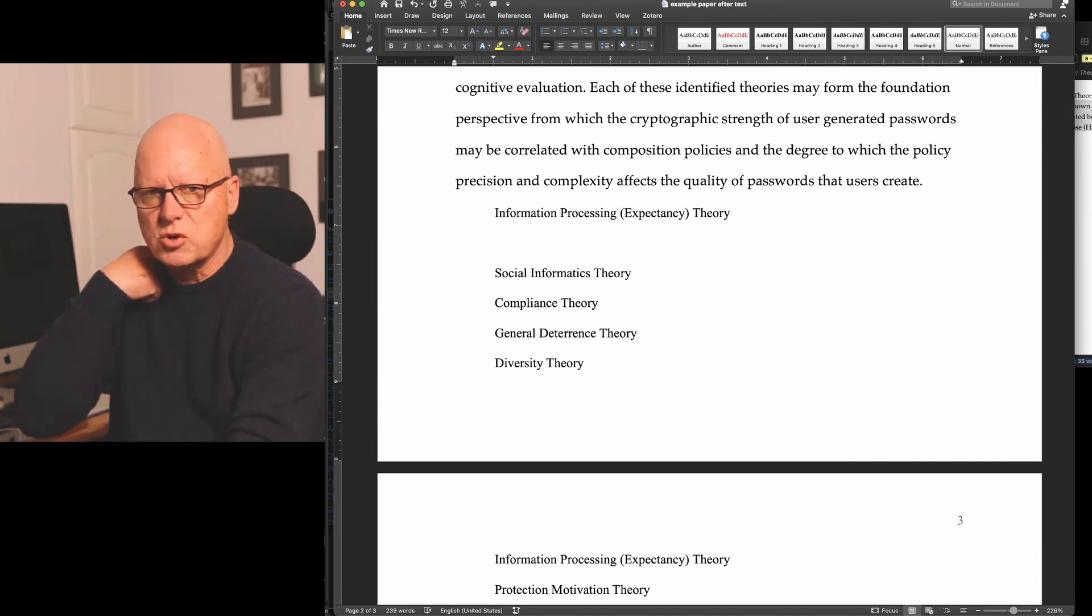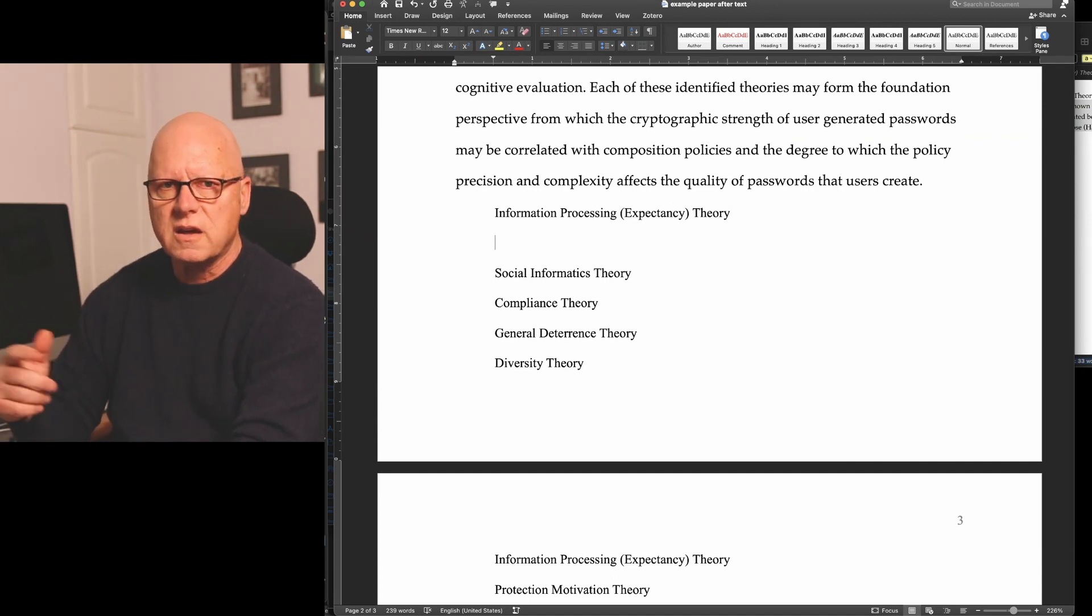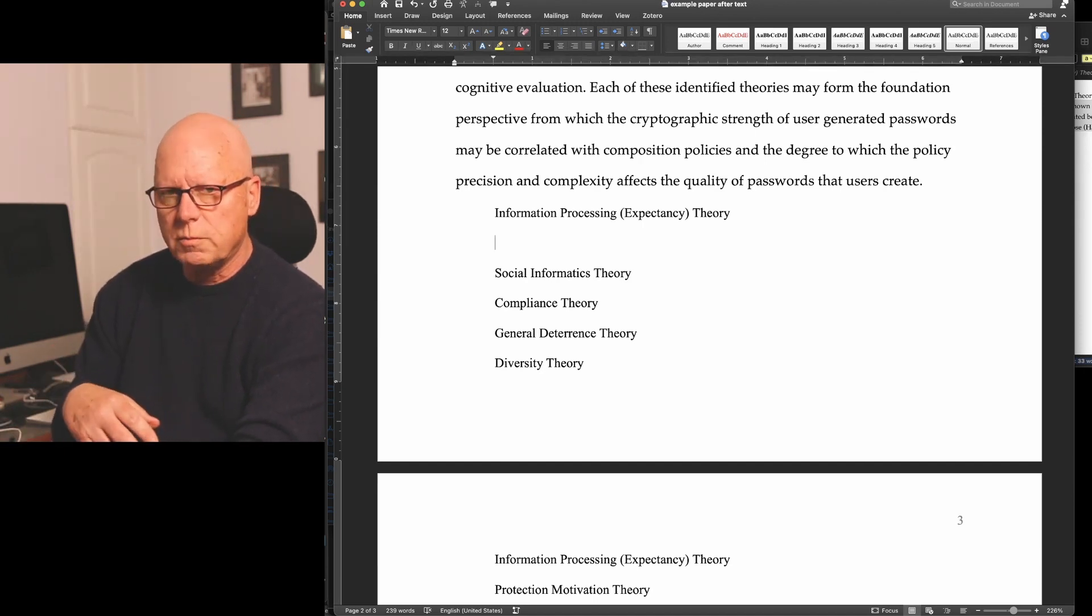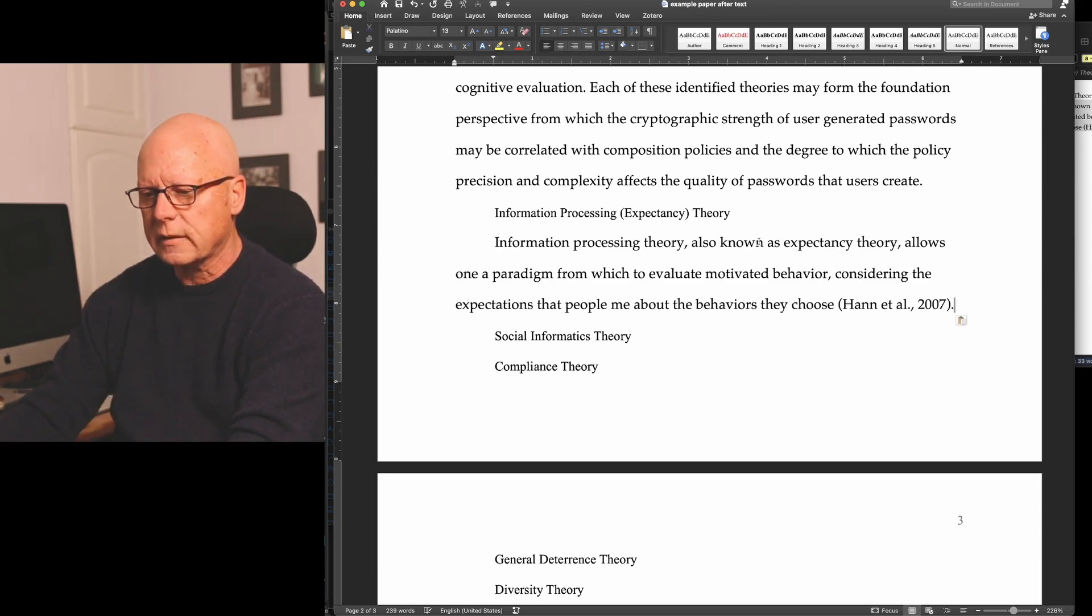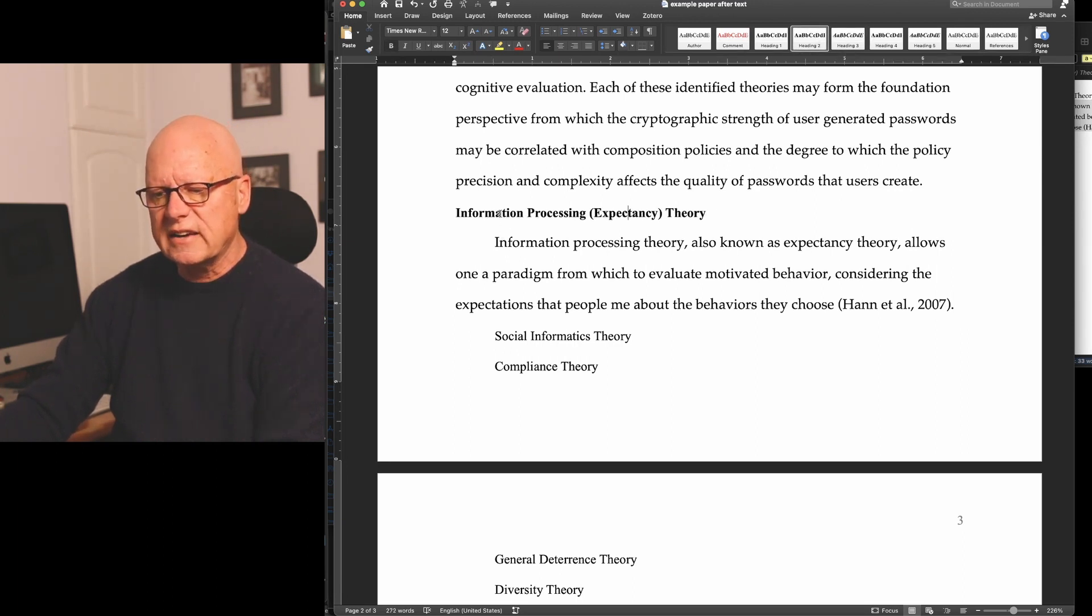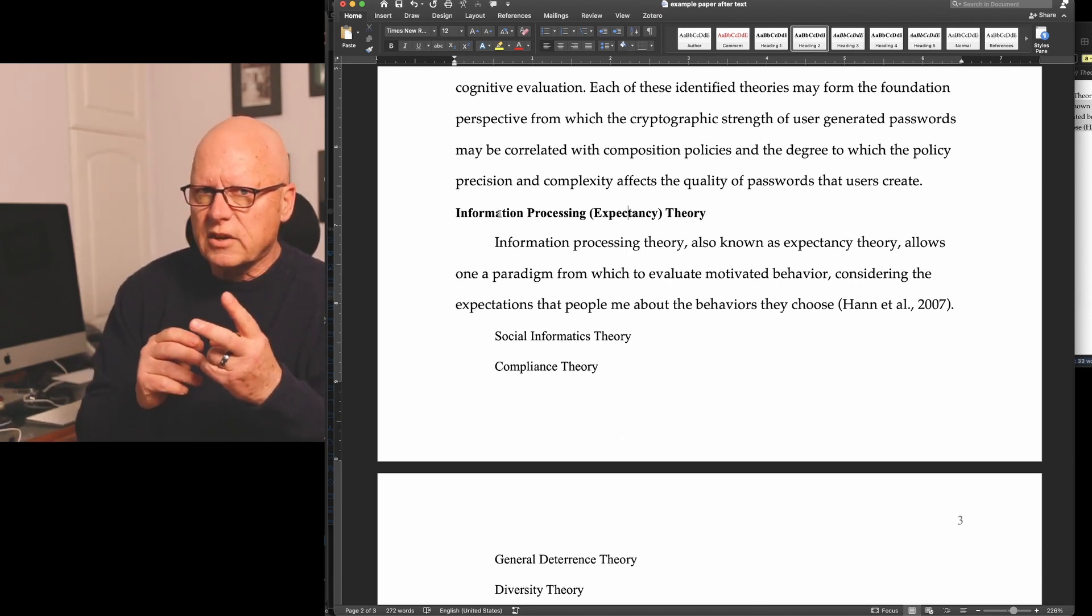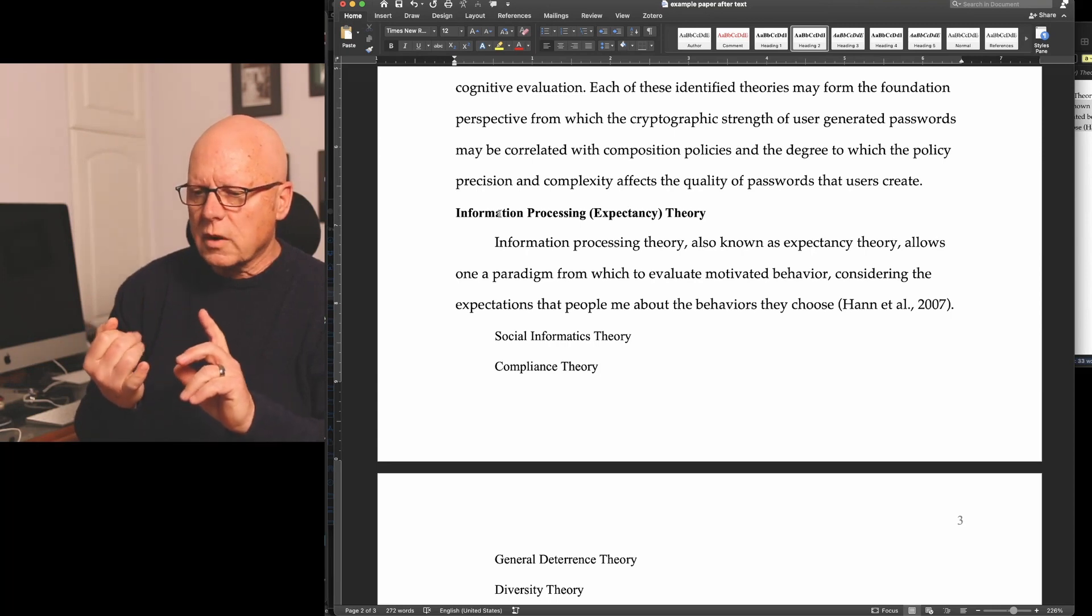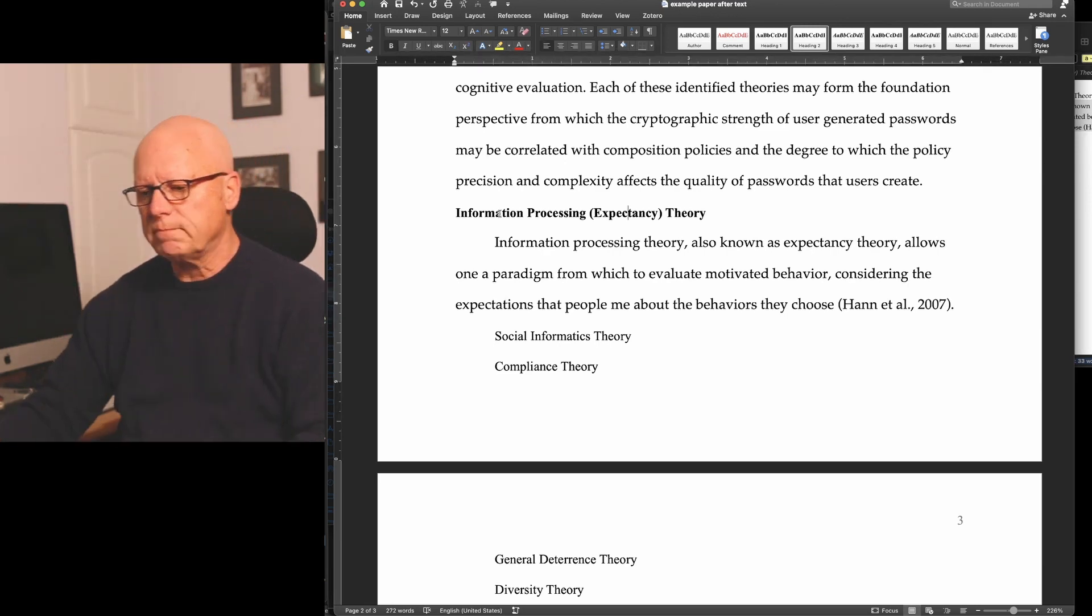I copy that text from Scrivener into Microsoft Word. And again, I'm using the keystroke command C for copy, command V for paste. On a Windows computer, it would be control copy and control V. And then I assign a second level heading to this text. The characteristics of a second level APA heading are bold, aligned on the left margin, and title case capitalization.